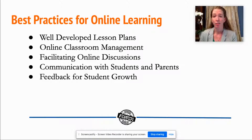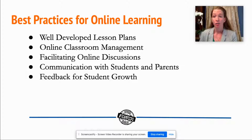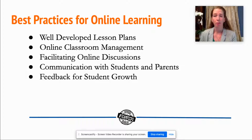Well-developed lesson plans are vital to the importance of online learning. In face-to-face classrooms, we can often deviate from those lesson plans because we understand the non-verbal cues from our students in the physical environment. We don't get the same interaction online, so it's important to have a clear, written, well-developed lesson plan and stay the course with that plan for your online time.